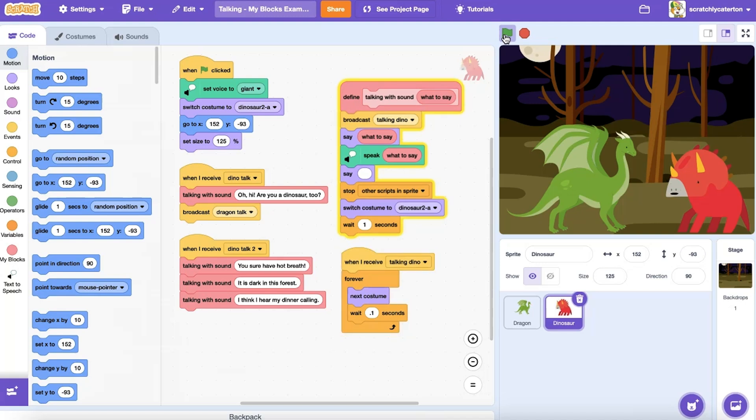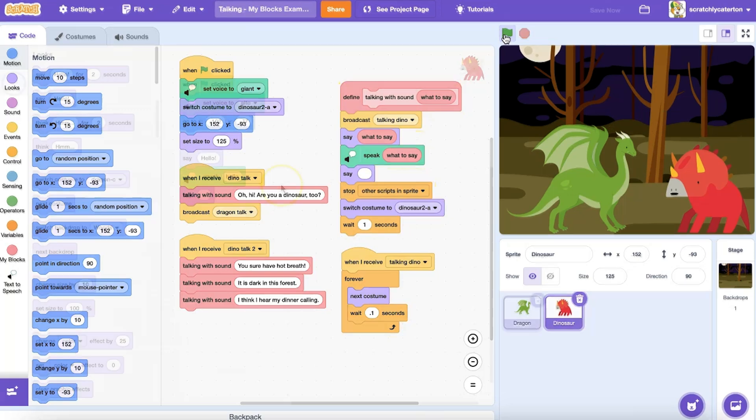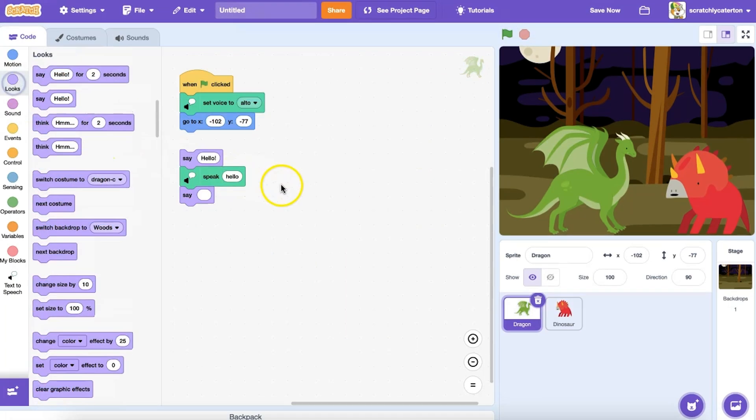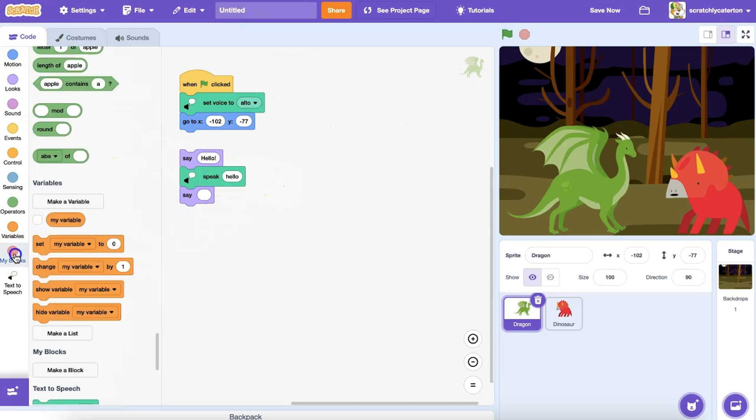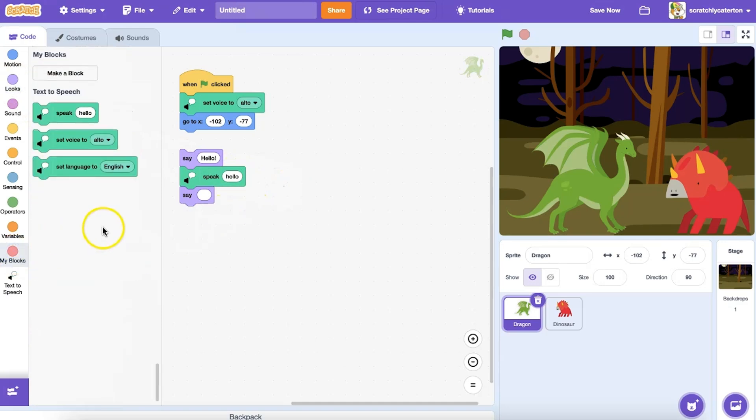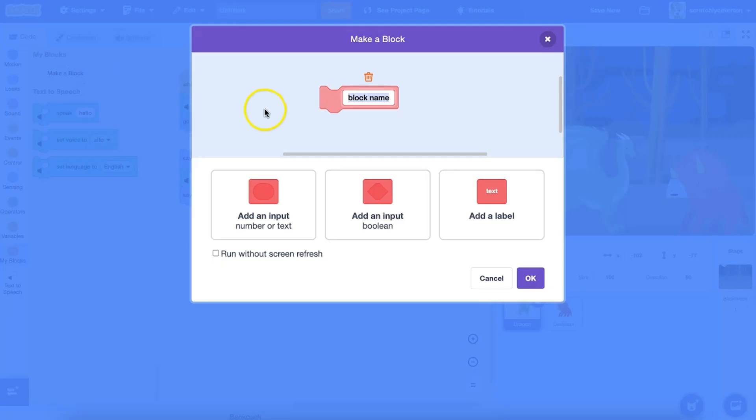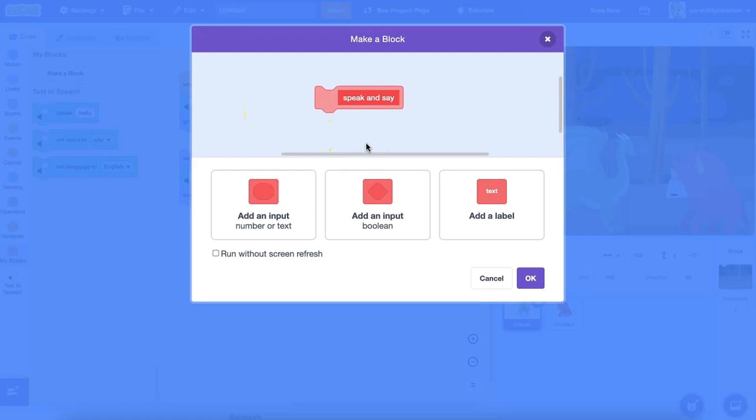Let's learn how to create a My Block block that can be customized each time it is used. Let's start by setting up a custom block that has the character speak and say certain text at the same time. I'll click the make a block and give it a descriptive name as before, like speak and say. But since I want to customize the text my sprite will speak and say each time, I'm also going to add an input.